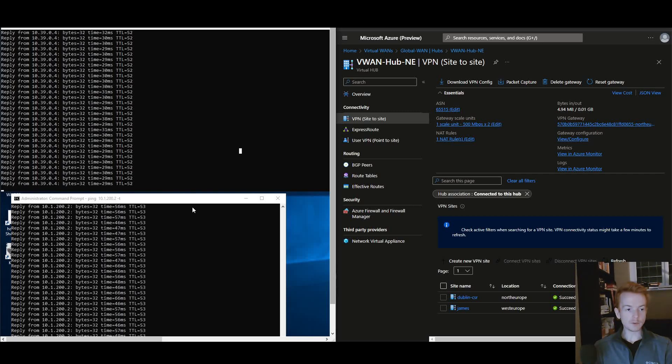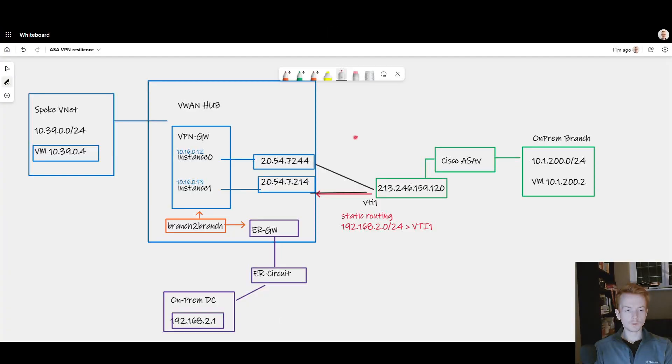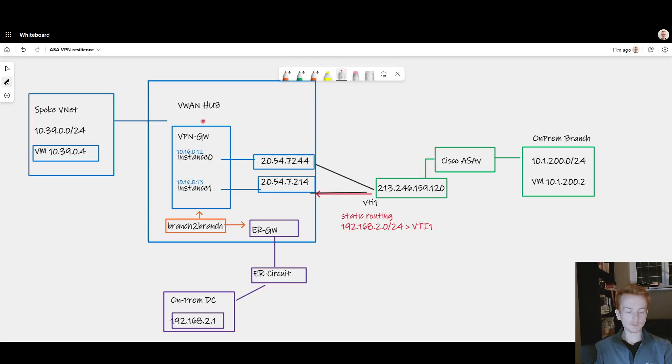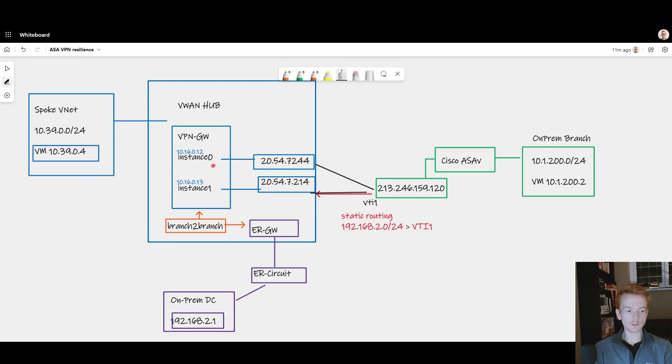So the reason why this end-to-end packet flow works is ultimately on the VPN gateway when we statically define the green on-prem address space, because we have branch to branch turned on, that gets advertised to the ExpressRoute gateway which passes it down to on-prem. So even though we're using static routing up here it's still dynamically advertised on-prem.